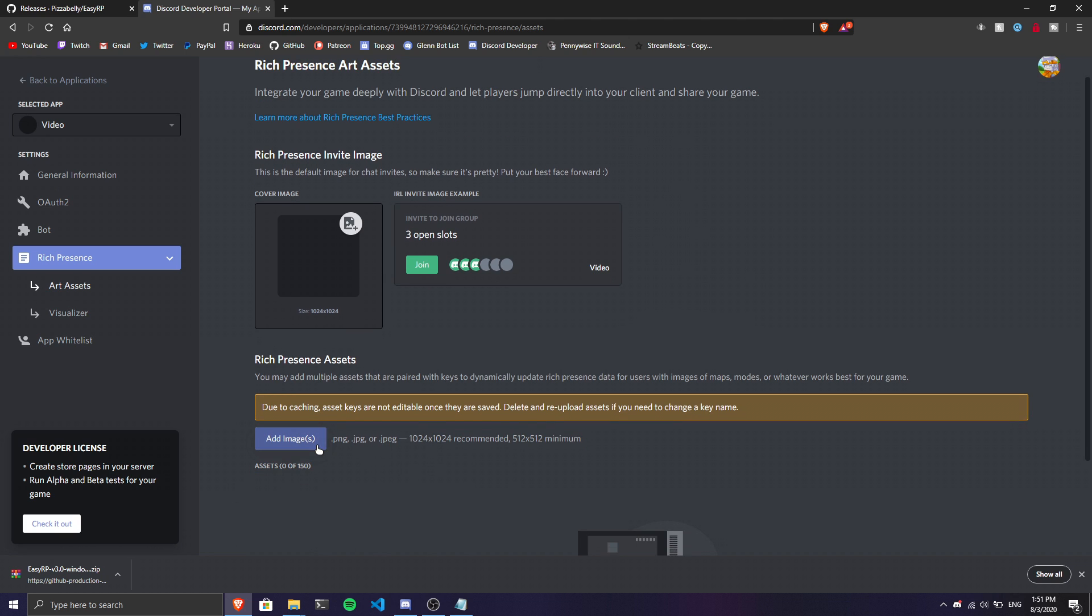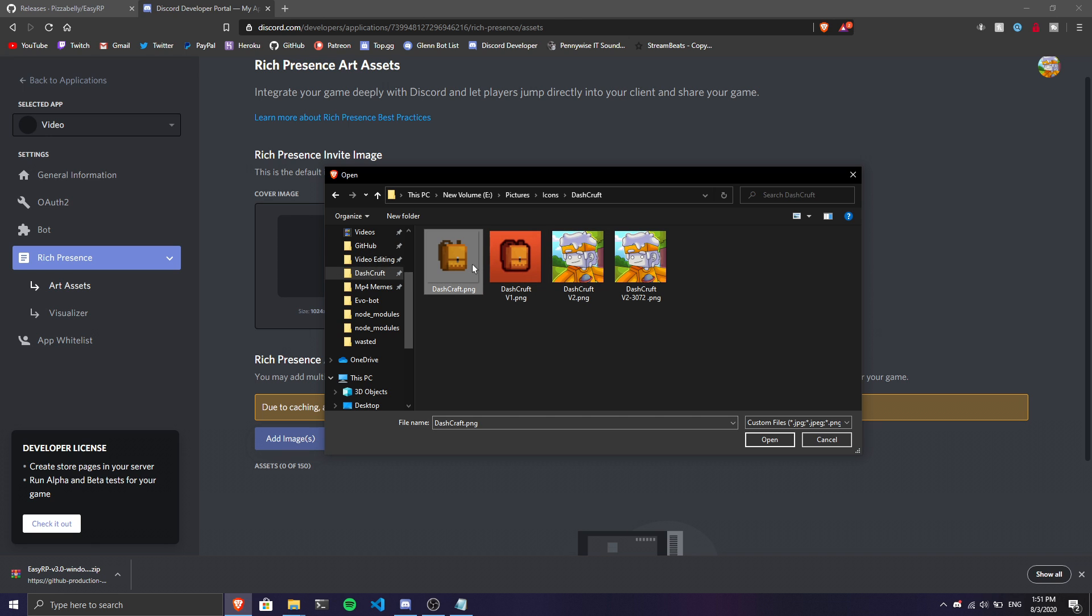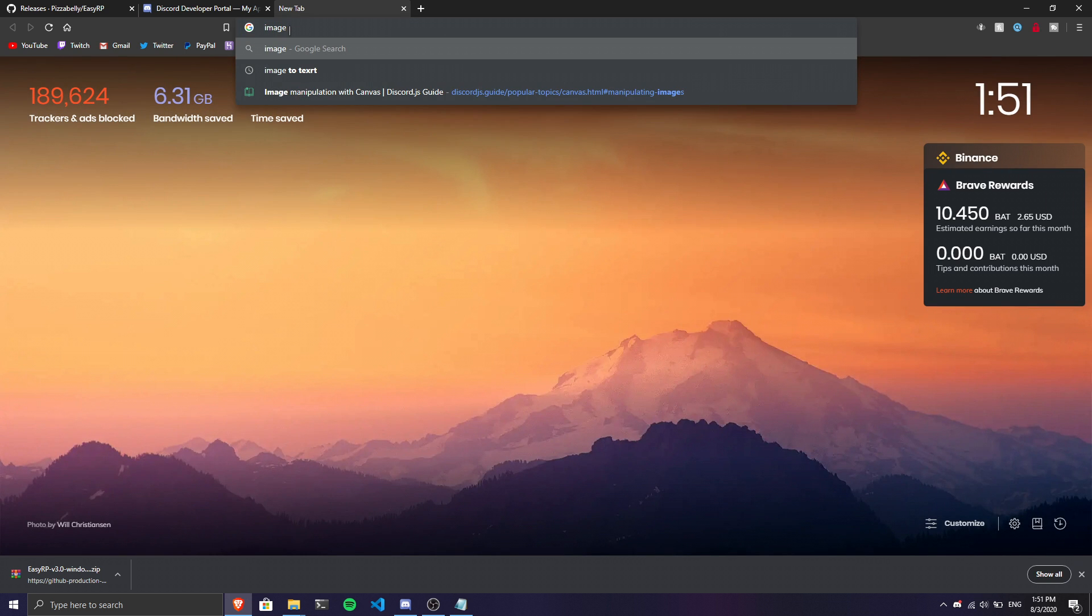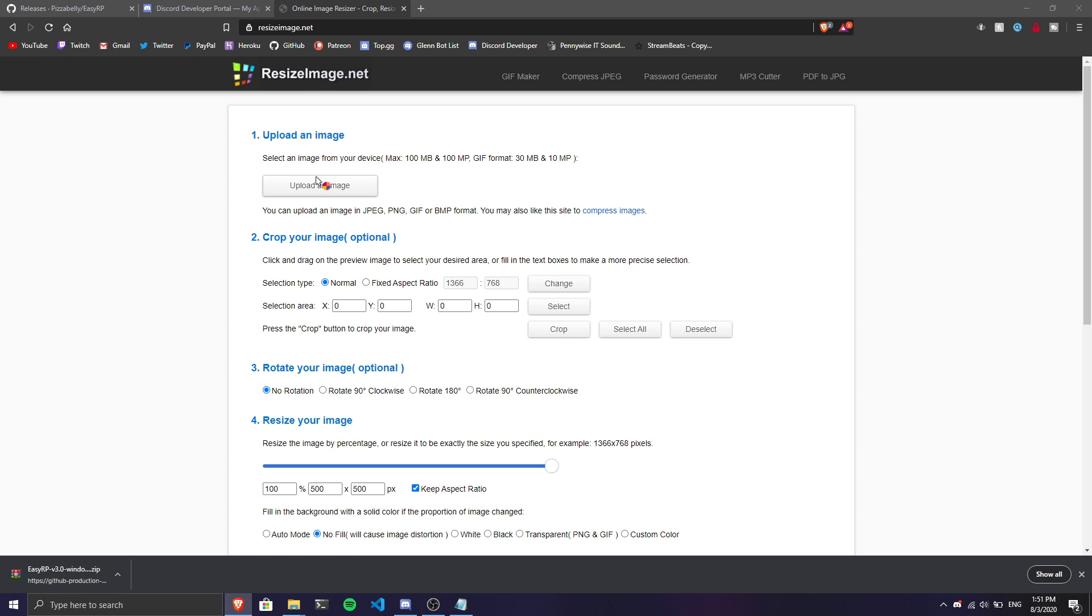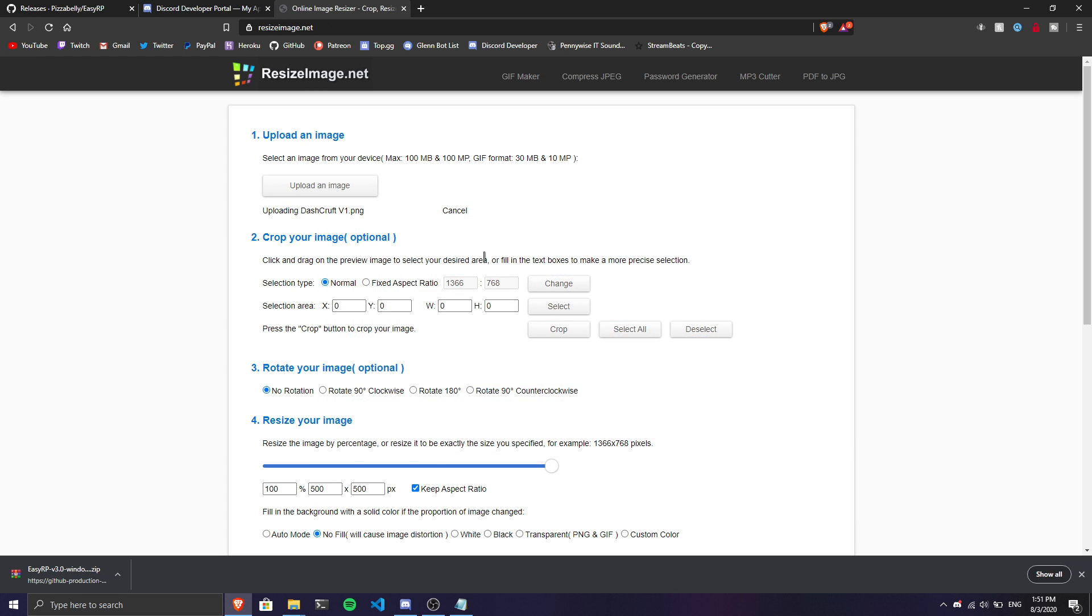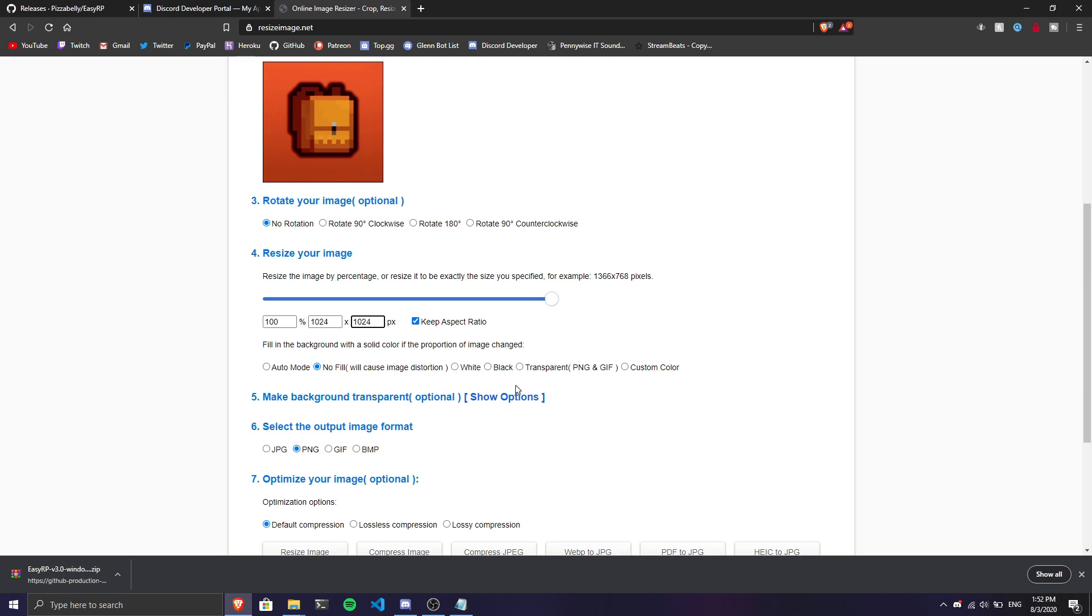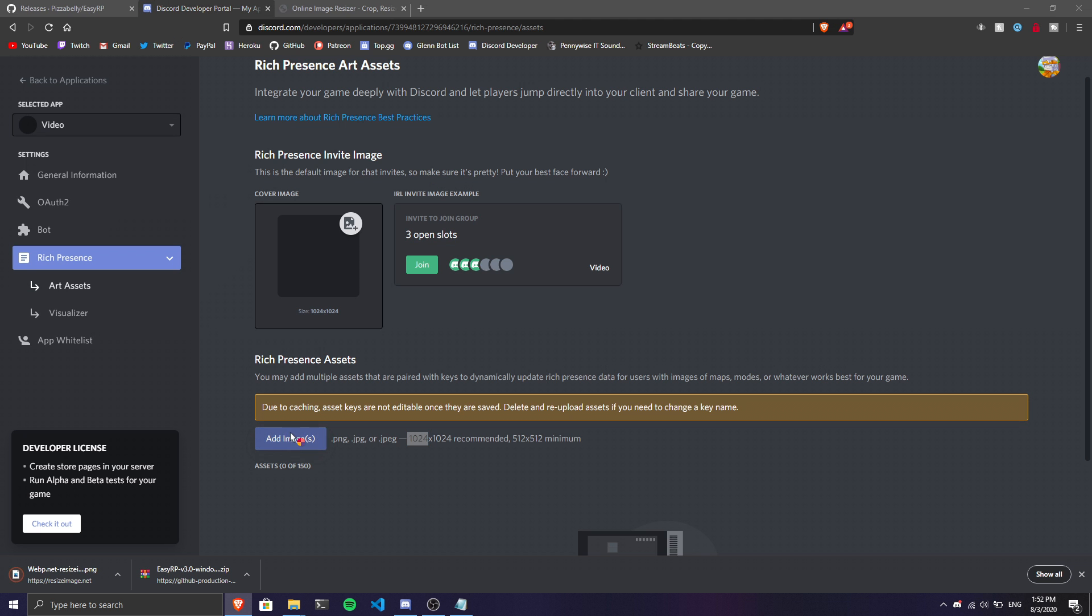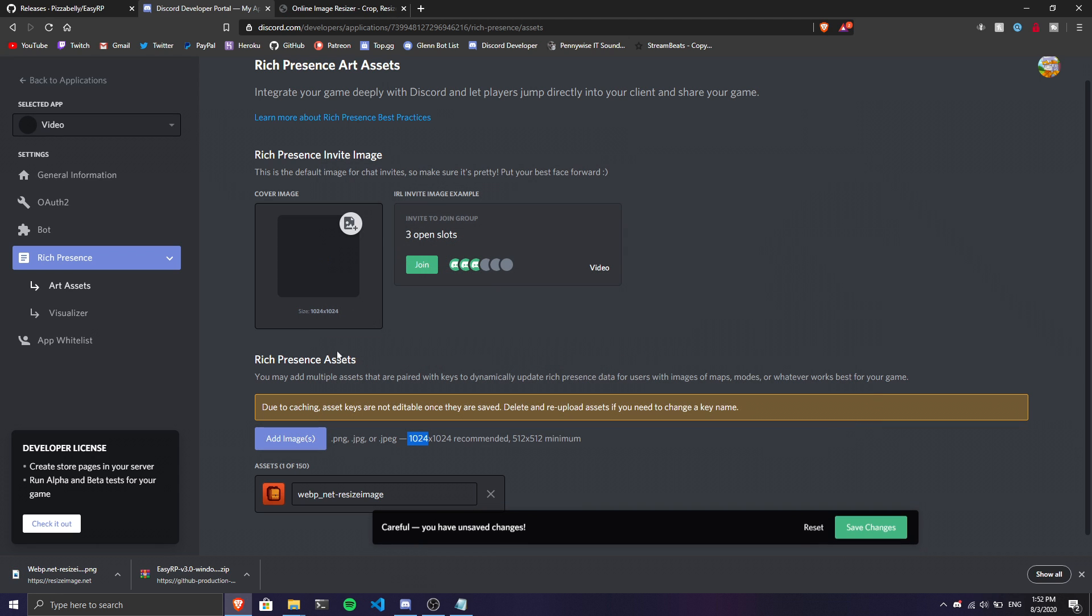It depends on what kind of image you have. If it doesn't accept your image, the minimum size is 512x512. To resize it, go to a website called Image Resizer. Upload your image, click Resize Image, then download the resized image.